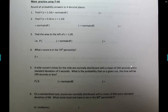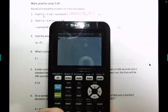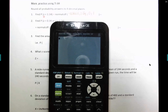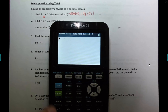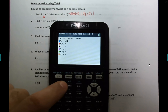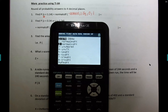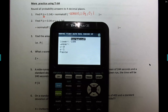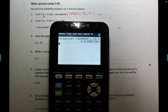The first question: probability of z less than 1.14. Lower bound is negative a million, upper bound is 1.14, mean is zero, standard deviation is one. Using second → distribute → normalcdf: negative a million, upper 1.14, zero, one. The result is 0.8729, rounded to four decimal places.